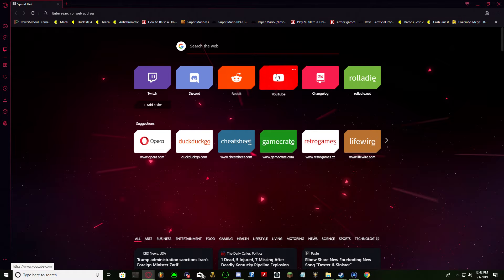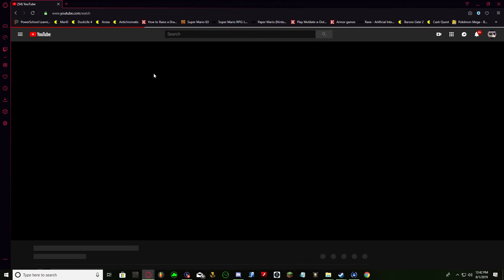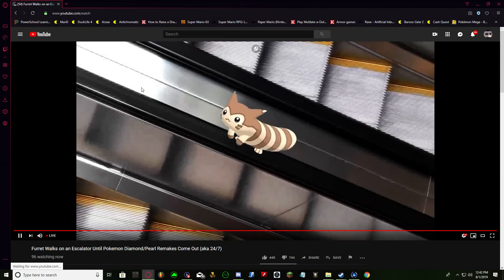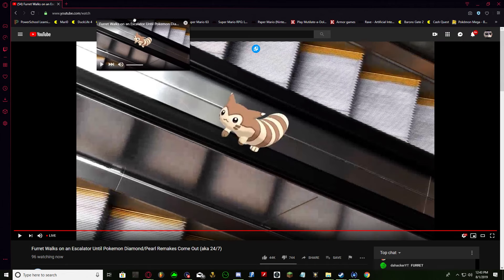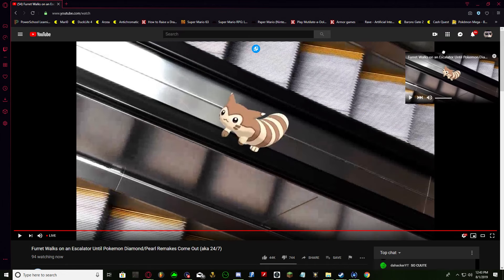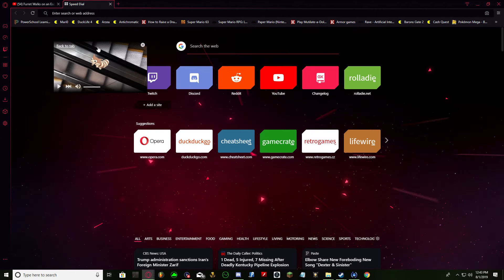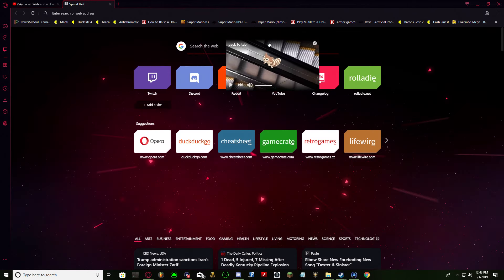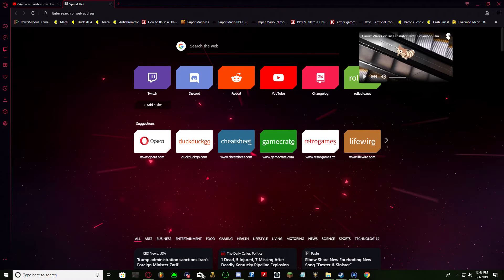Oh, I almost forgot another feature! You can detach the video right here and then move it around. You can do that in different tabs — you can open games and do it in there, but all the while still watching your video.